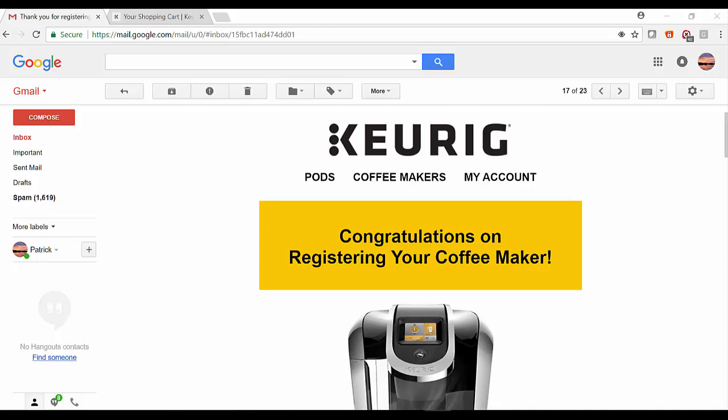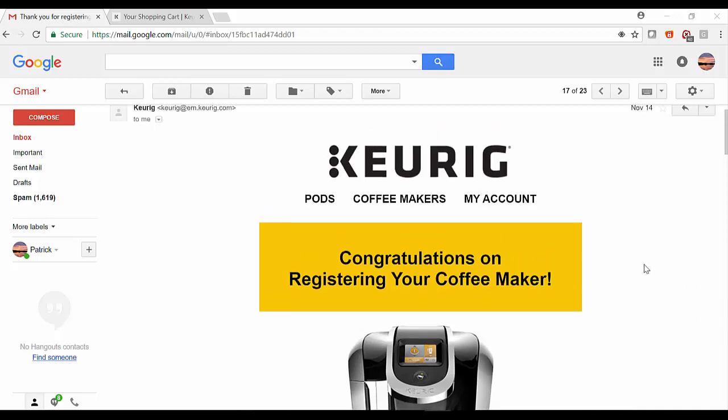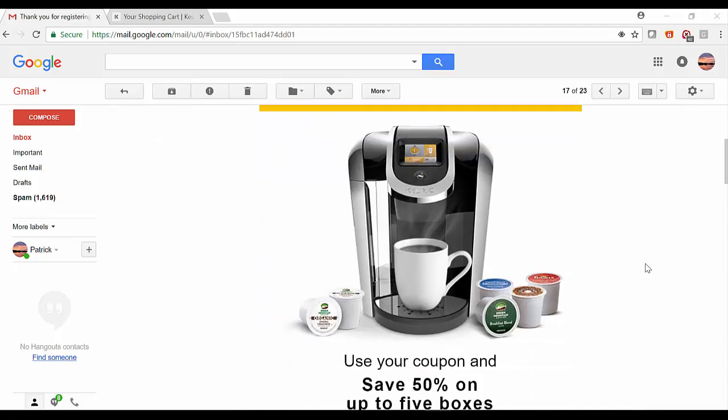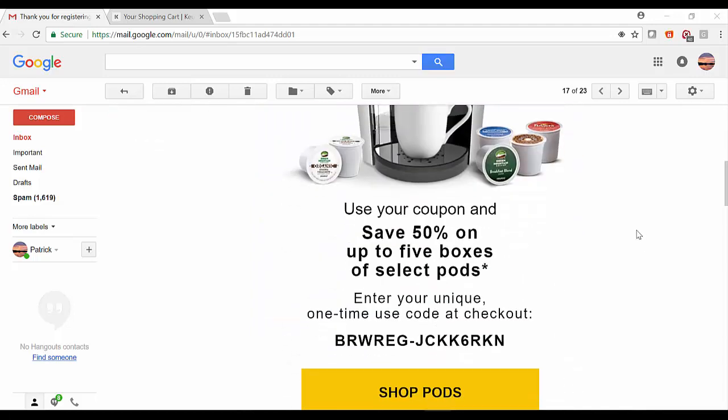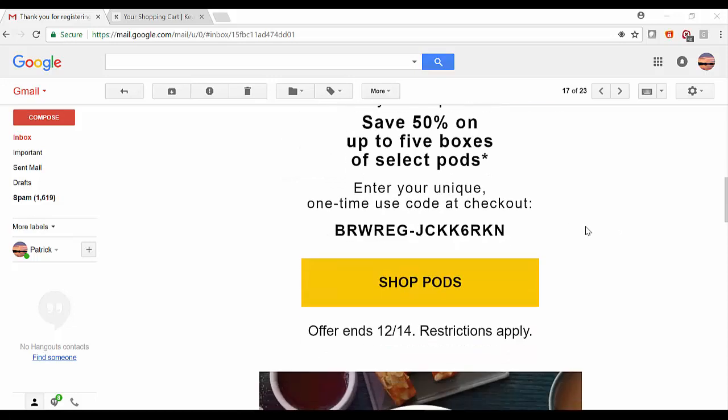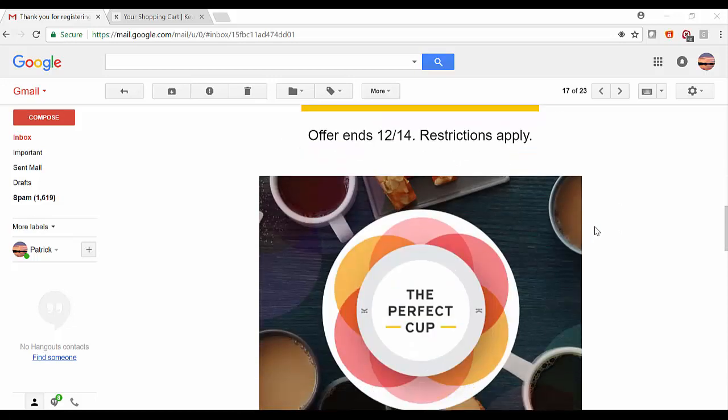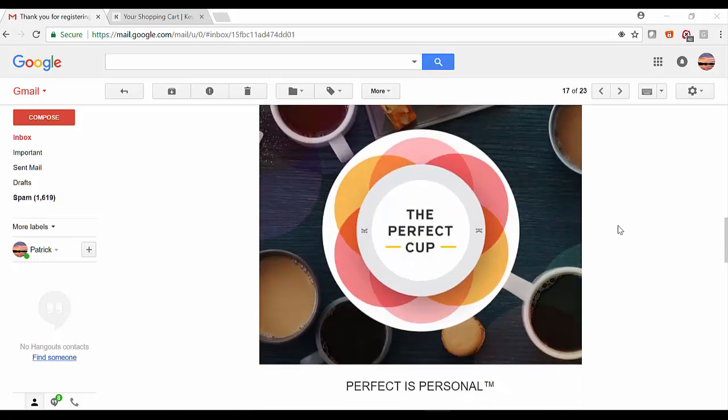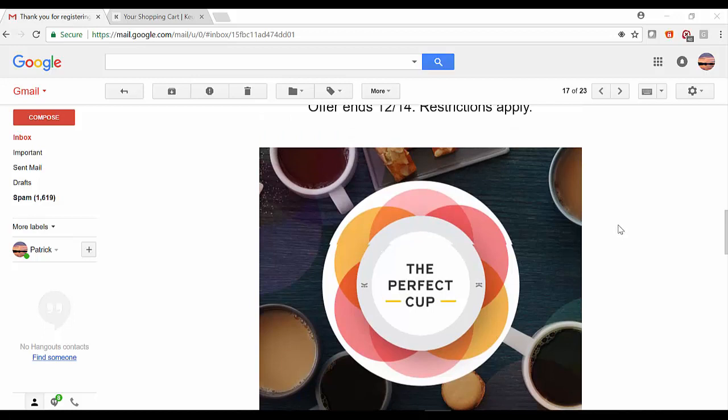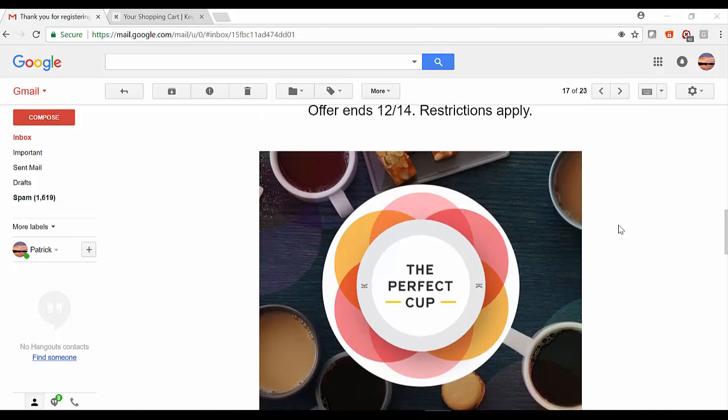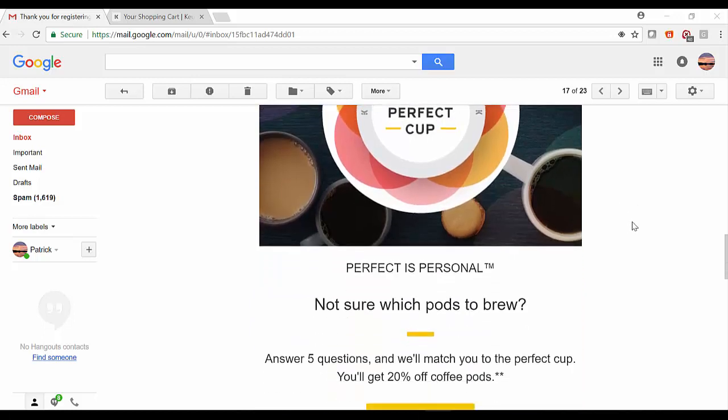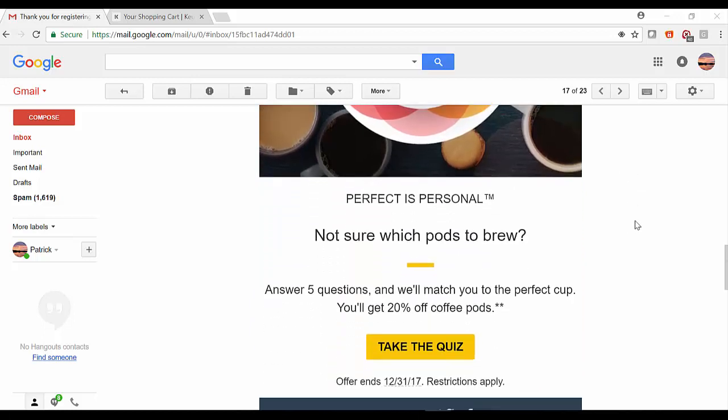Here's an example of a confirmation email from Keurig congratulating you on registering your coffee maker. You'll see there's a specific coupon and coupon code for additional products, as well as the opportunity to click into an offer they call the Perfect Cup, which is an interactive quiz